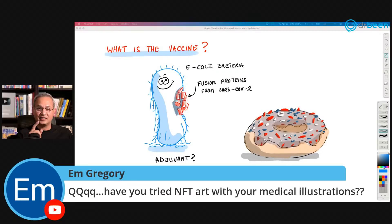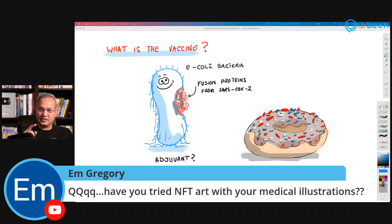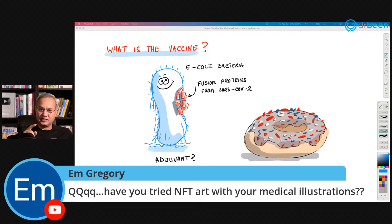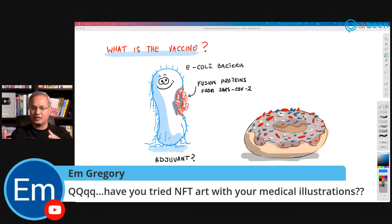M. Gregory asks about NFT art with my medical illustrations. I created an account on Coinbase and a wallet, but I haven't yet figured out how to upload the NFT and put it up. If anybody knows how to do it, I would love your help. I tend to do those kinds of things on weekends.